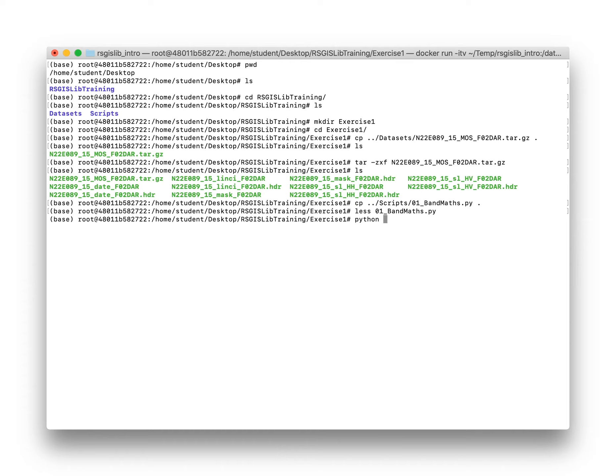So now we'll run that. Python, name of the script, and enter.